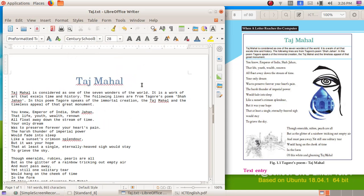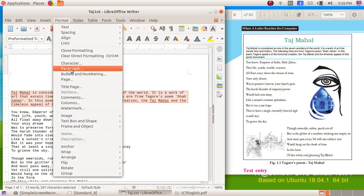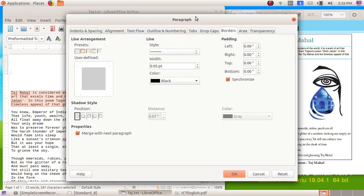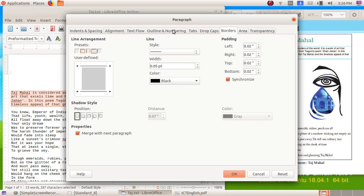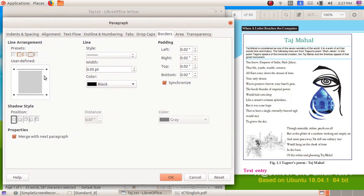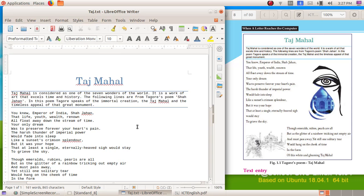Now I have to give borders to this paragraph. Select that paragraph, then go to Format menu, Paragraph, and use the option Borders. Here I am choosing the border option to set top and bottom borders. I have to give a color — here I am choosing blue — then click the OK button. We can see the borders have been applied to the paragraph.